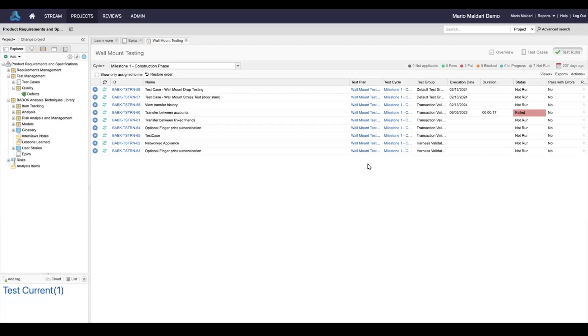Today we'll be covering two core use cases for the integration. We'll be creating a defect in JAMA Connect that will synchronize to Jira, and then we'll be creating an epic in Jira that will synchronize over to JAMA Connect.